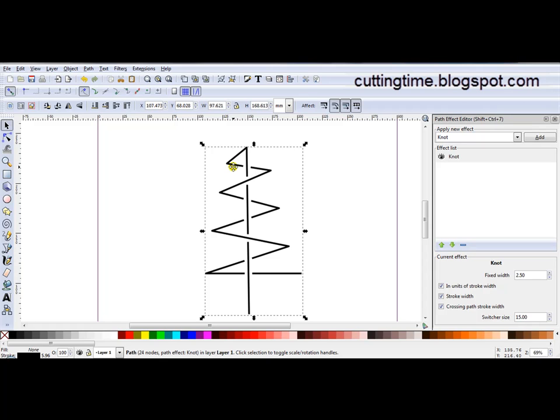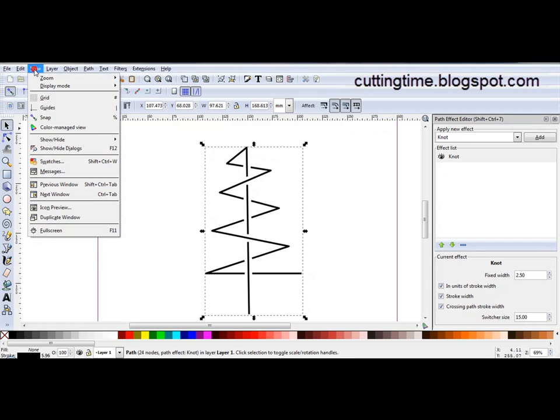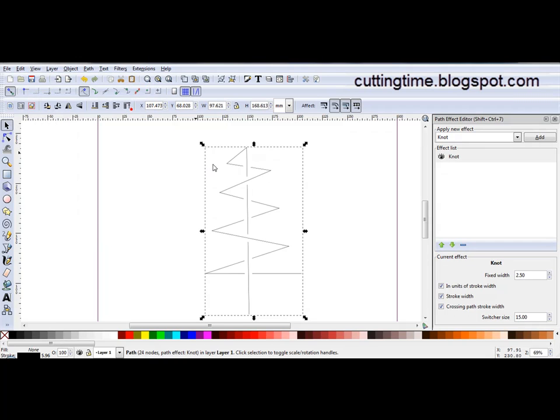A simple design like this it doesn't matter too much. But if you're doing really intricate knots you might want a bit more control. Now at the moment if I try to cut this file out it will actually just cut out the individual lines. I'll just show you in outline mode.